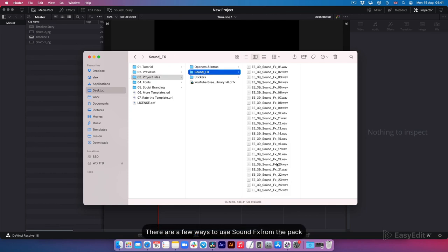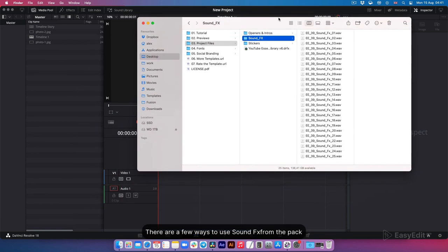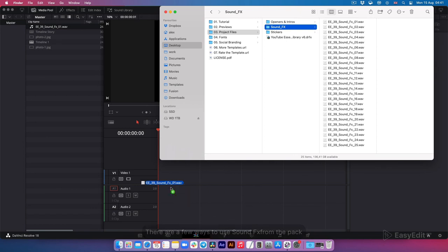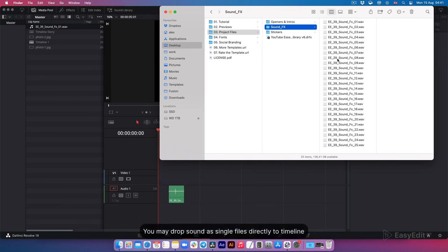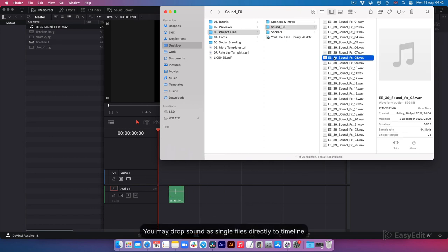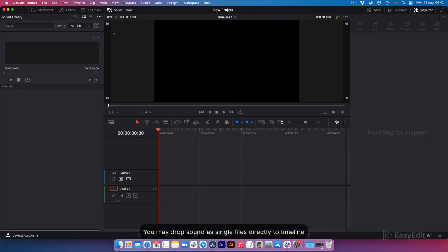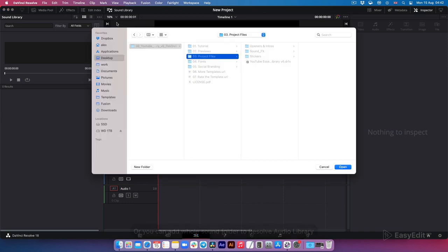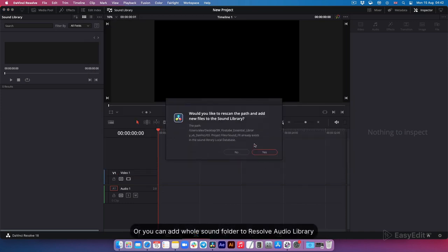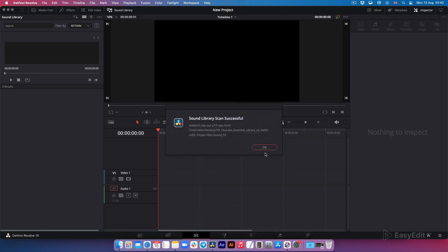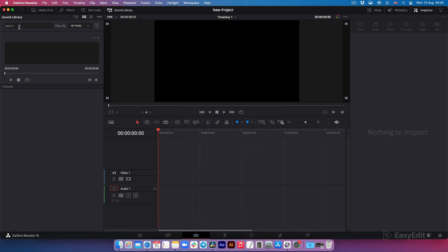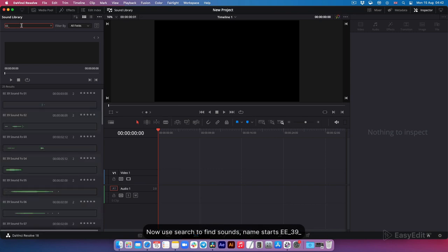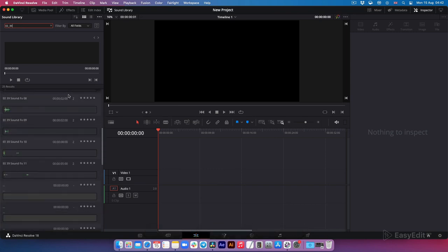There are a few ways to use sound effects from the pack. You may drop sound as single files directly to timeline. Or you can add whole sound folder to Resolve audio library. Now use search to find sounds. Name starts E underscore 39 underscore.